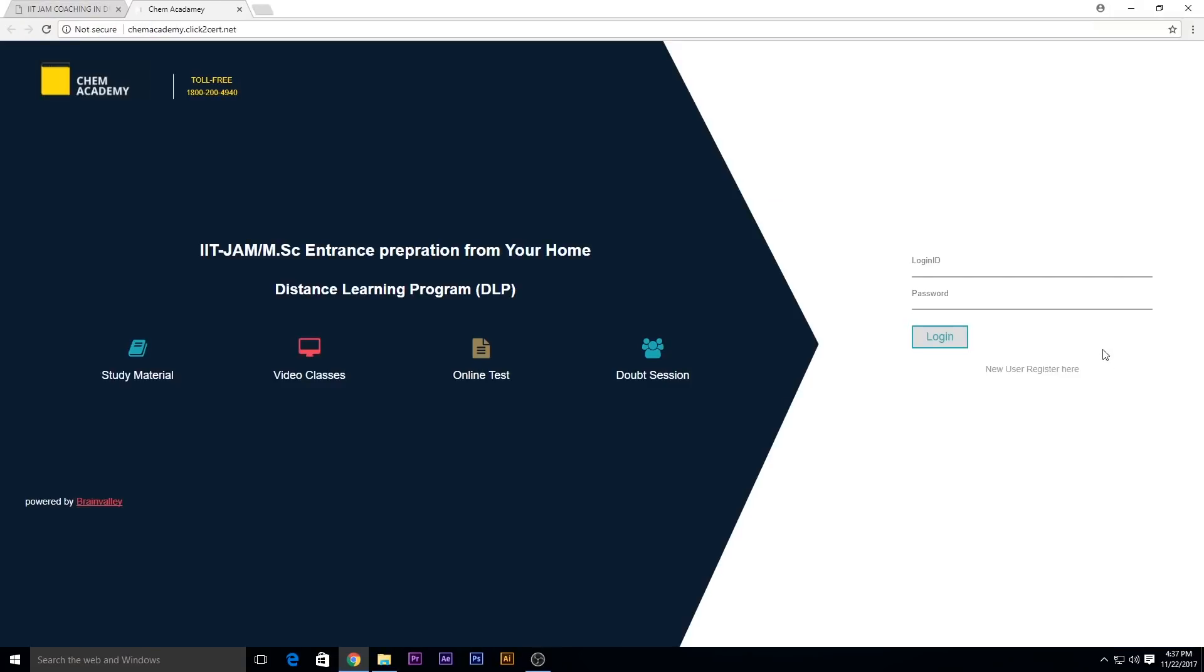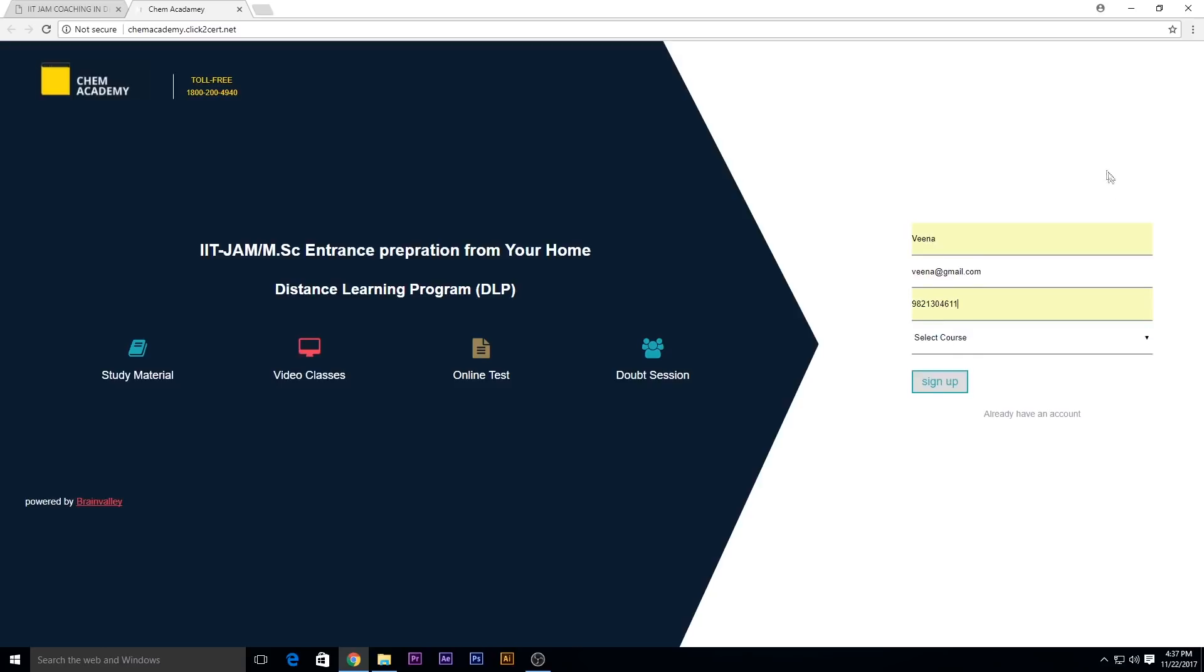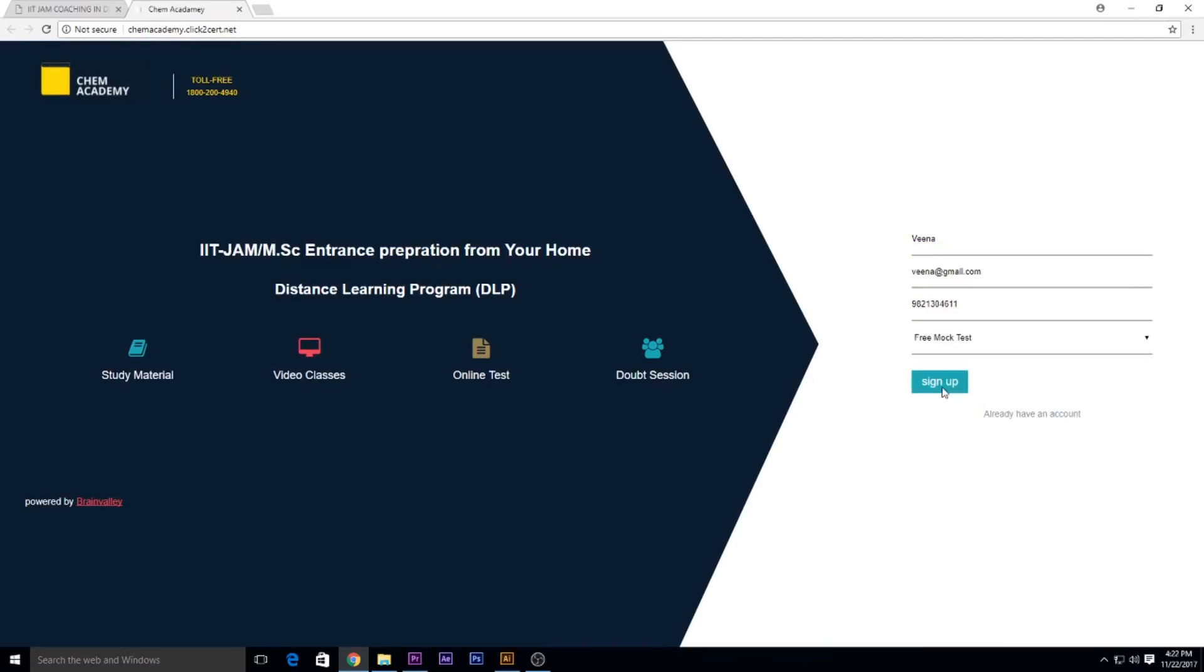Enter your details - your name, your email ID, your mobile number, and select the course as free mock test. Then click on sign up.